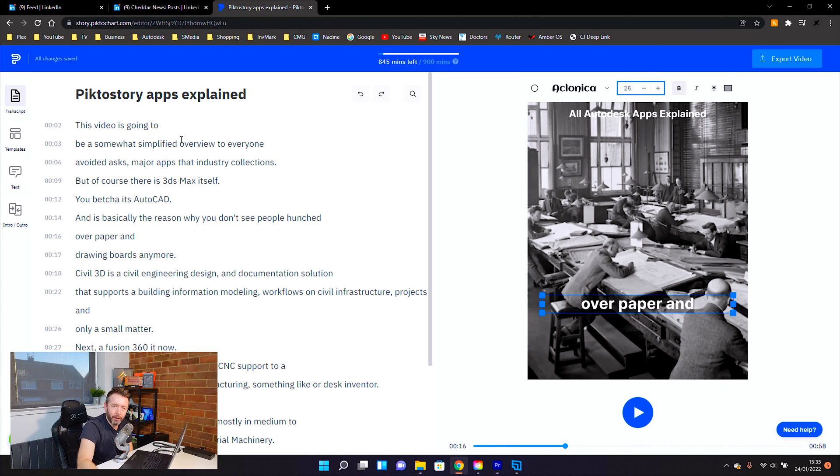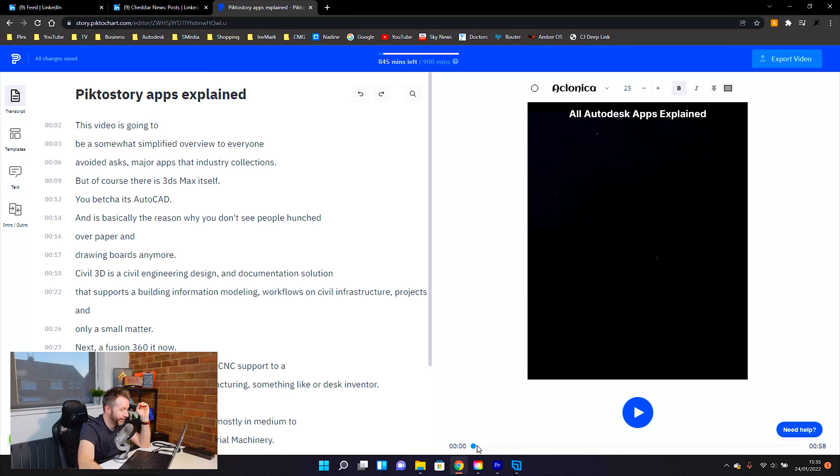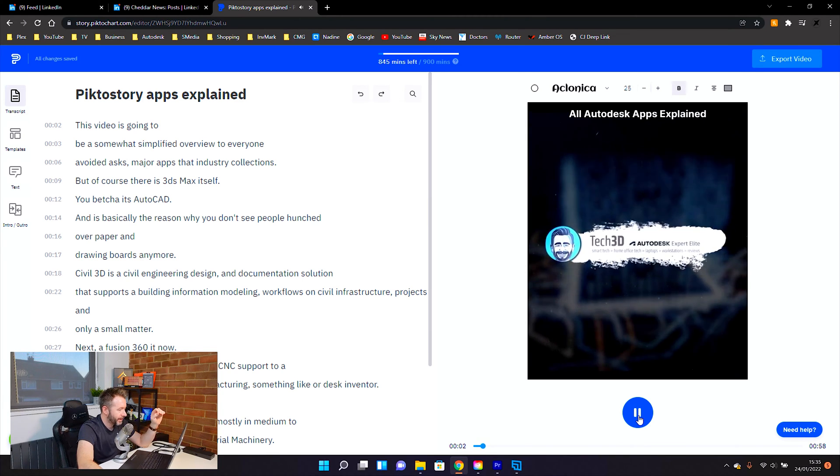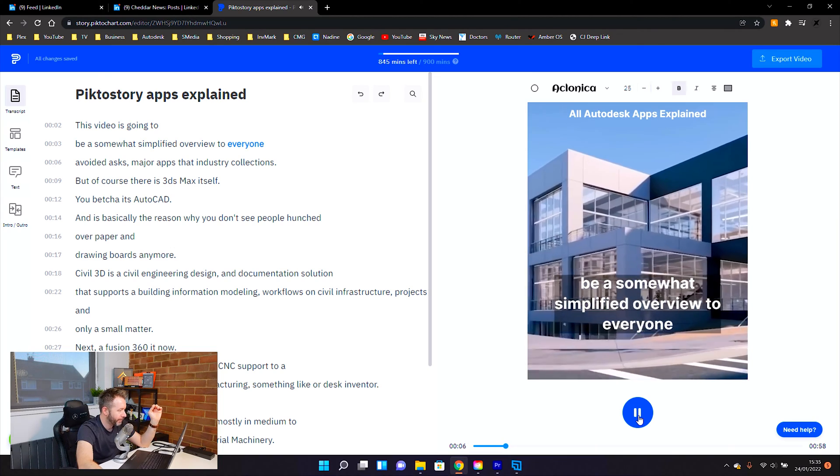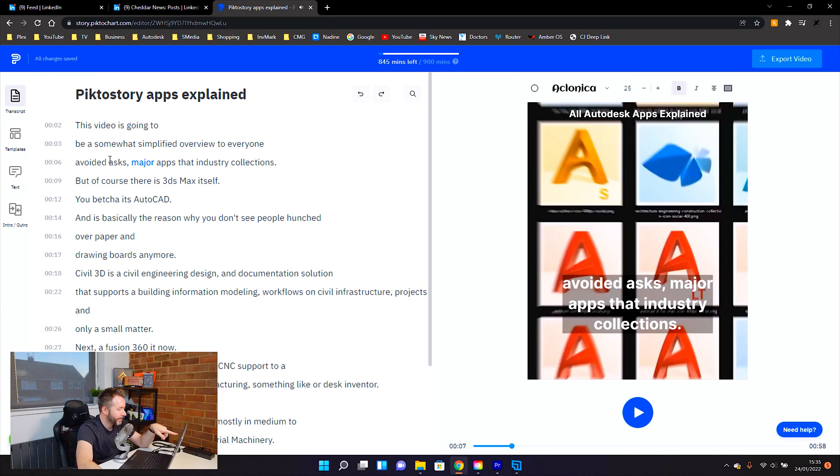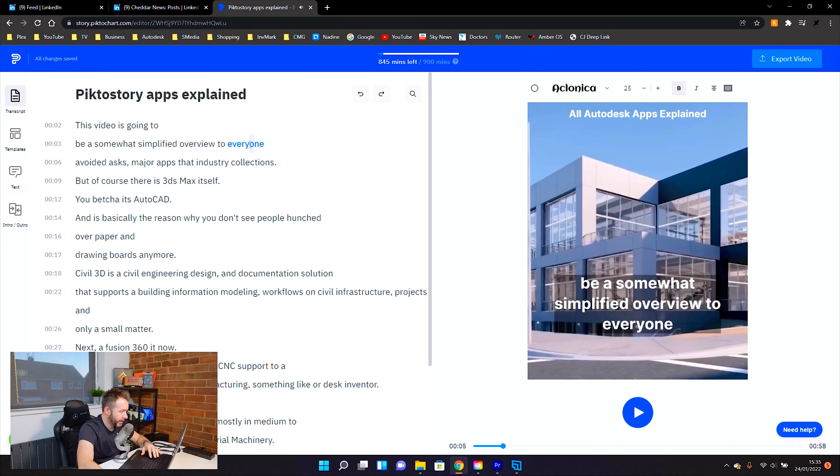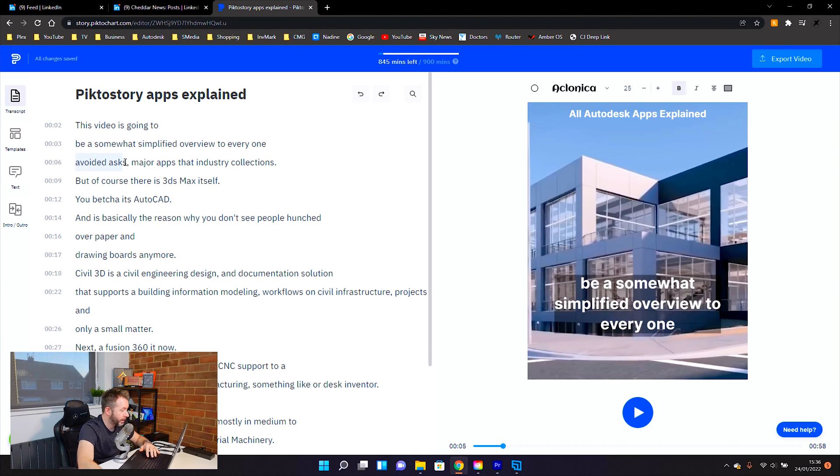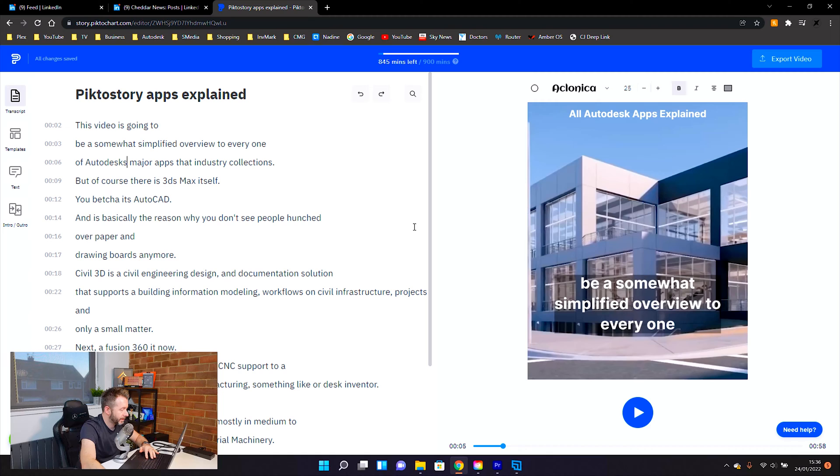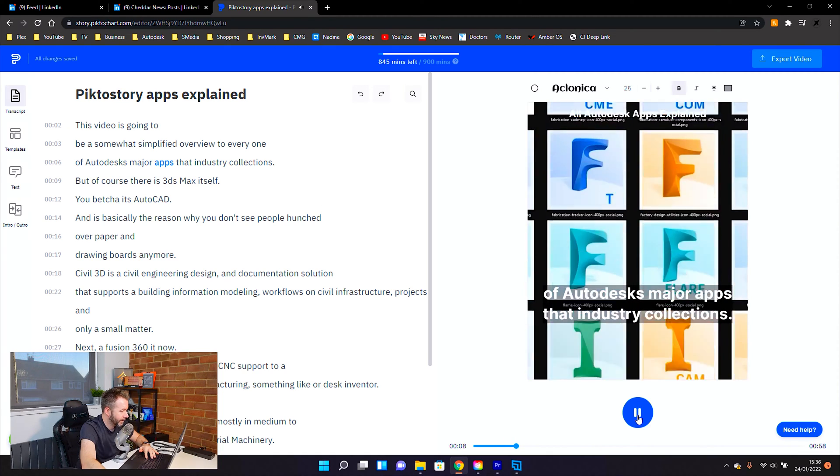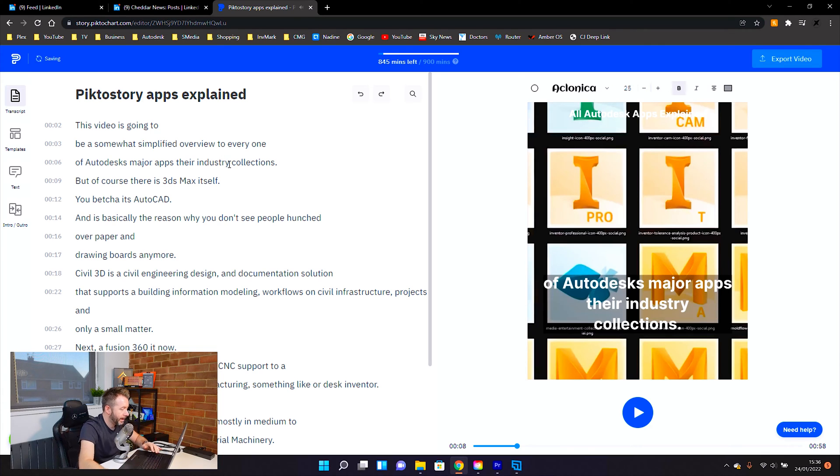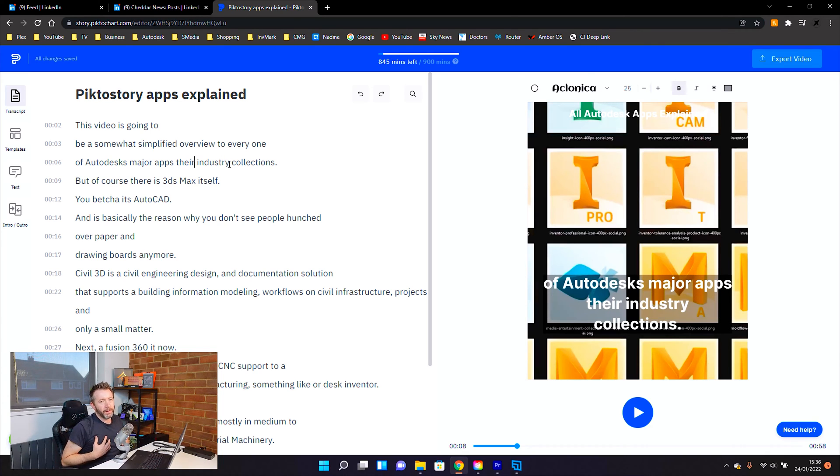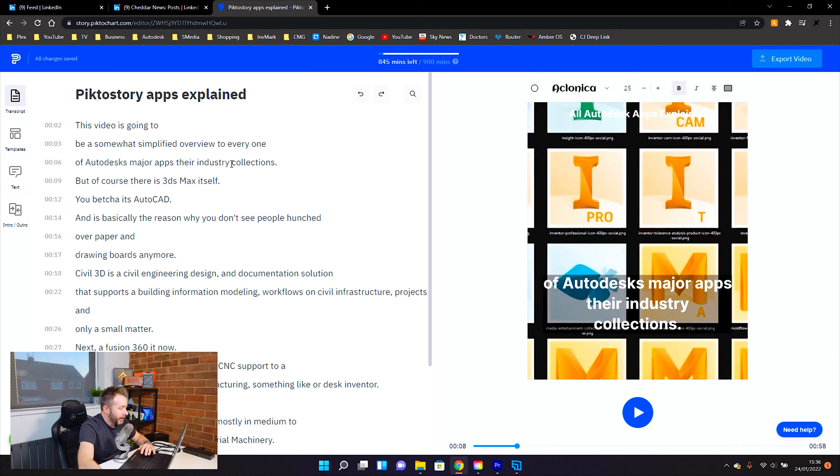The transcription itself. I've got a really strong Northern English accent. So even Google and YouTube's AI struggled to pick up what I was saying. But this has done an incredibly good job of detecting what I've said. This video is going to be a somewhat simplified overview to every one of Autodesk's. So it's not every one, it's every one. And then this should be of Autodesk's. Major apps. It's because I'm speaking really quick. I was consciously aware that I was covering so much information that I had to speak very, very quickly. And my accent just really kicked in. I'm not going to blame the transcription. That's entirely on me.